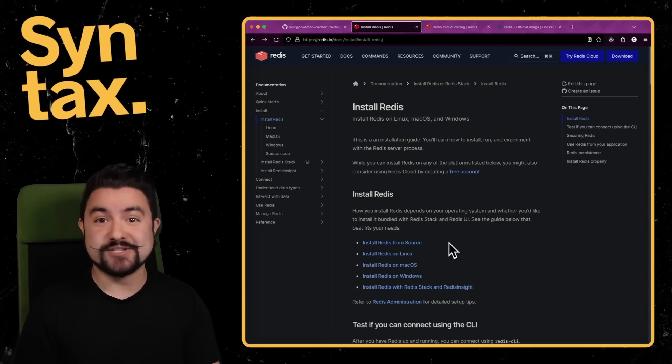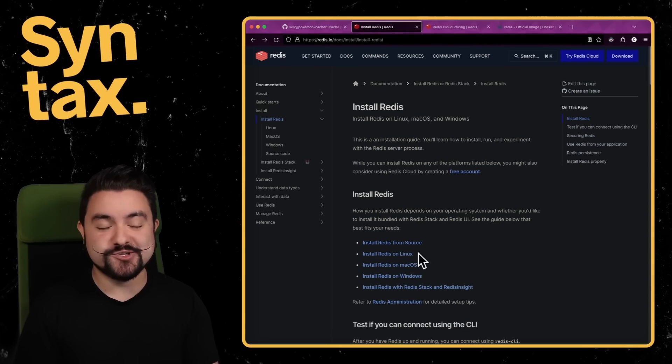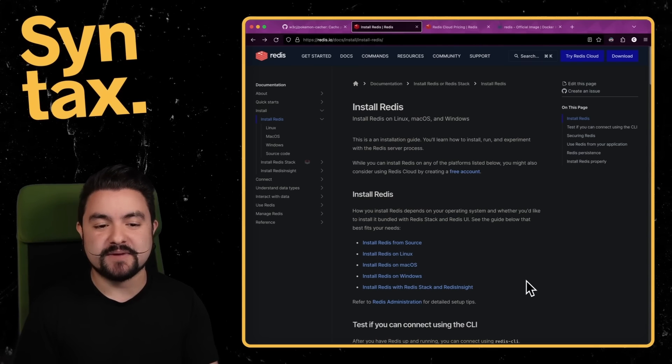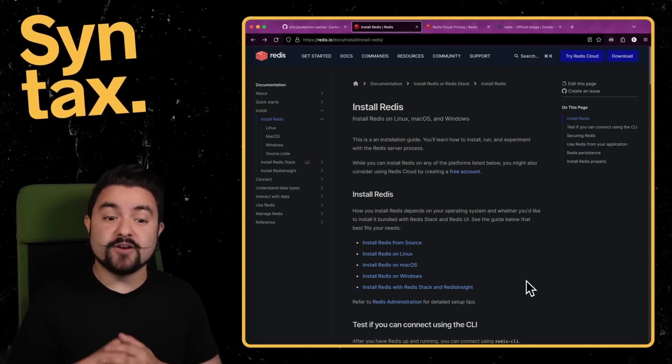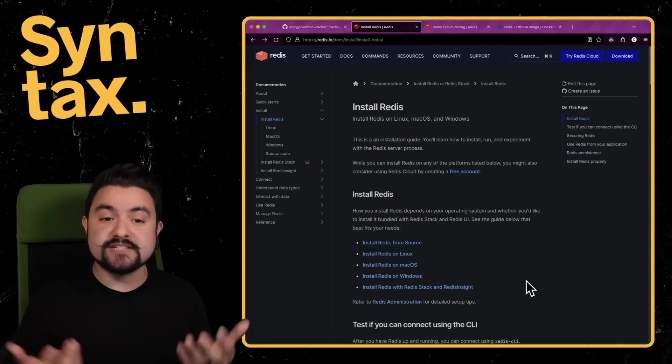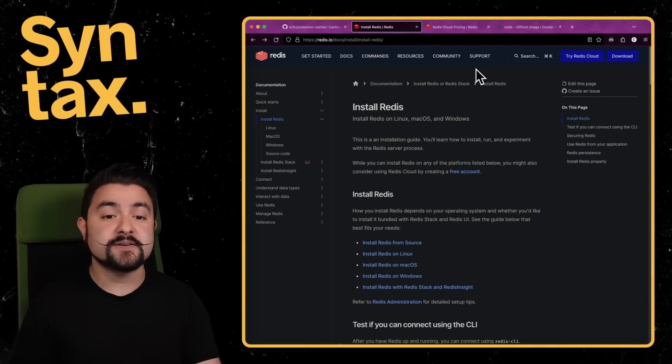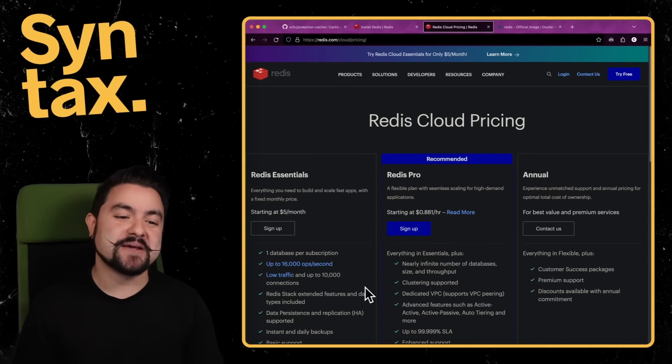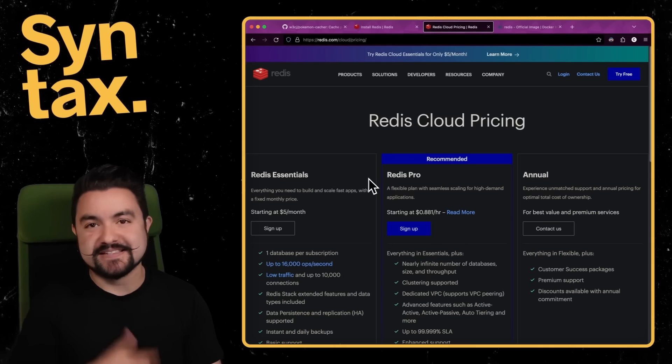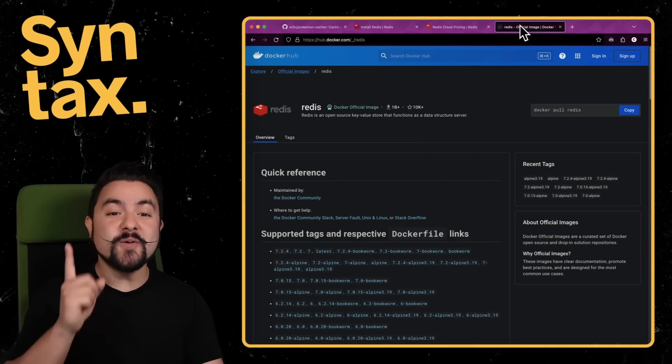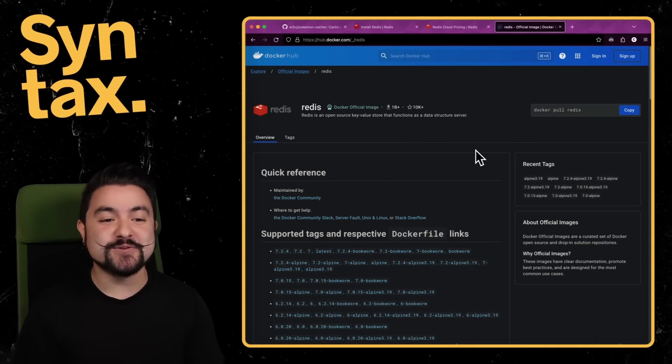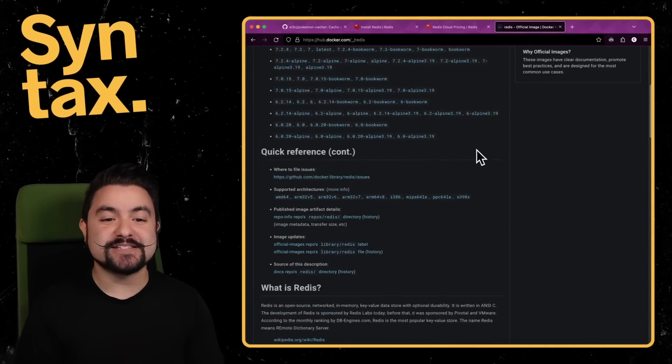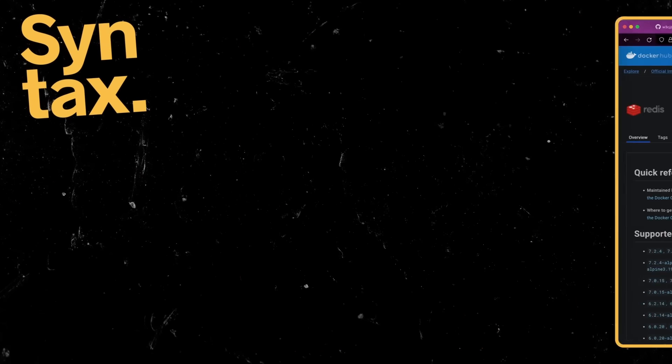The first way is to just install it on my local machine, and the instructions are going to vary depending on what operating system I'm on. I could also install it on a remote machine like a Linux VPS and then connect to that remote instance. I could also spin up a cloud instance, but I might actually have to pay for that cloud instance and then connect to it. Or I could use Docker to run Redis locally inside of a container.